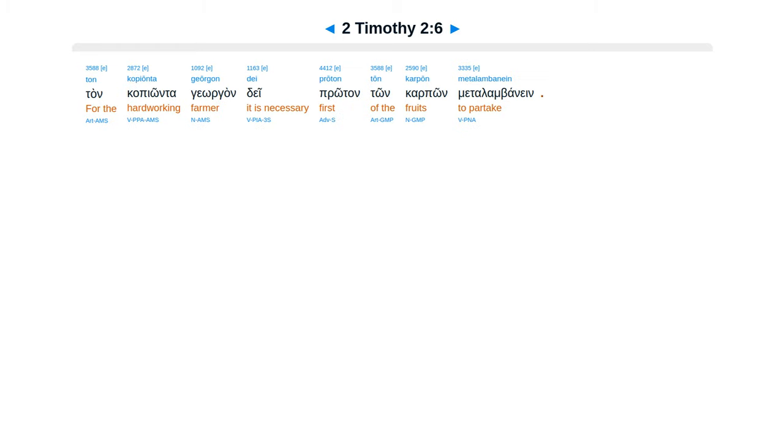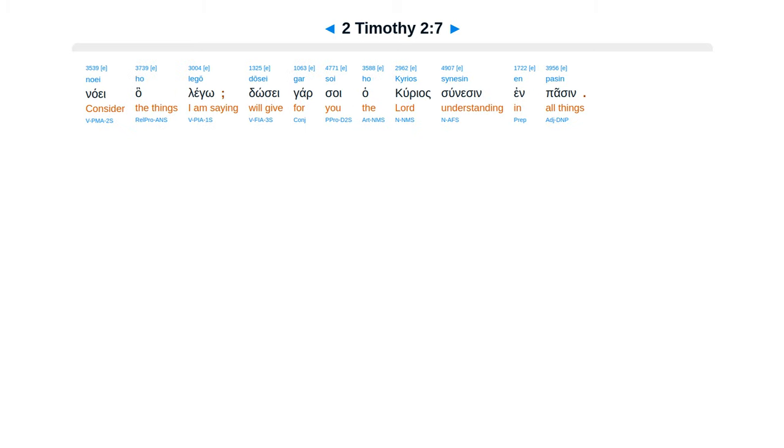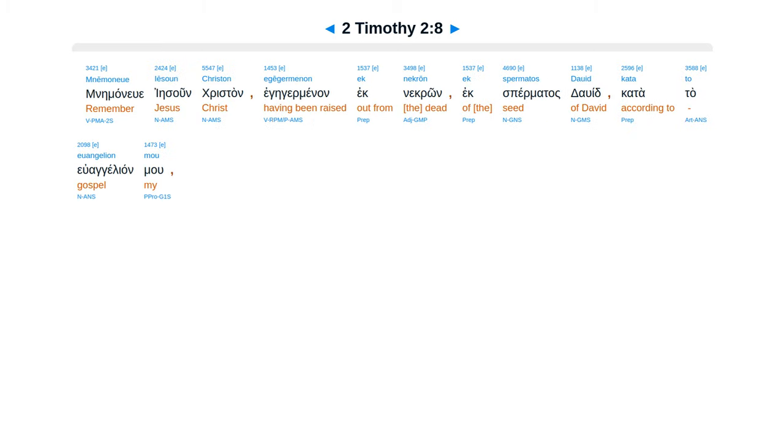Ton kopionta georgon dei proton ton karpon metalambanein. Noei ha lego, dosei gar soi ho kurios sunesin en pasin.